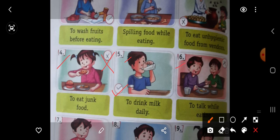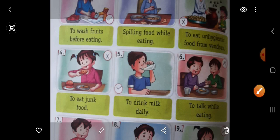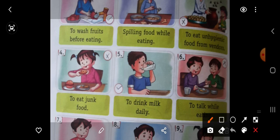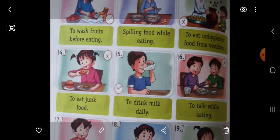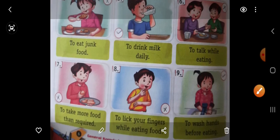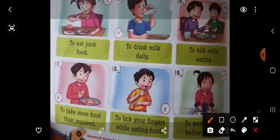Then number 6. What they are doing? They are talking while eating. Khana khate time baat kar rahe hain — so this is also a wrong habit. Khana khate time hamein baat nahi karni chahiye. Now come to the next picture — to take more food than required. This is a wrong habit. Put here wrong.